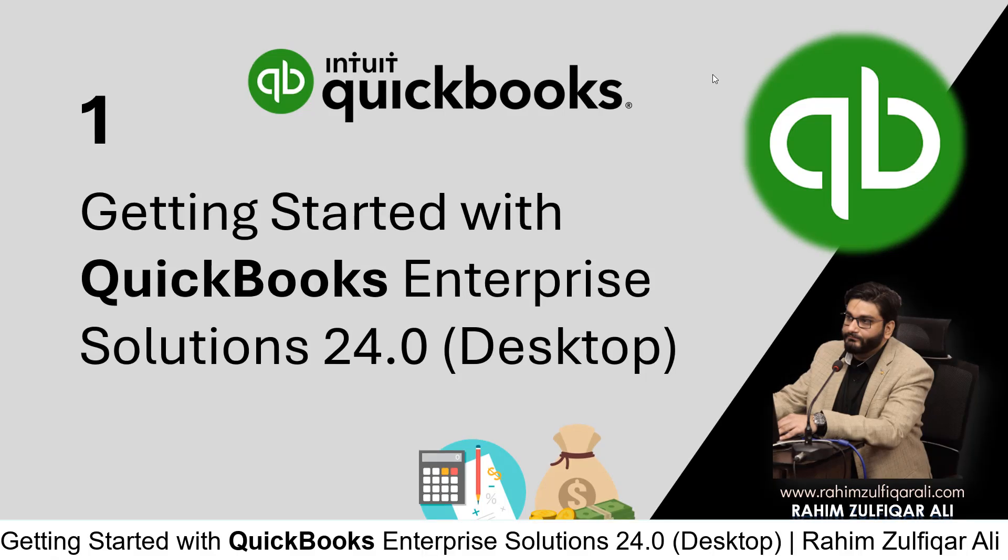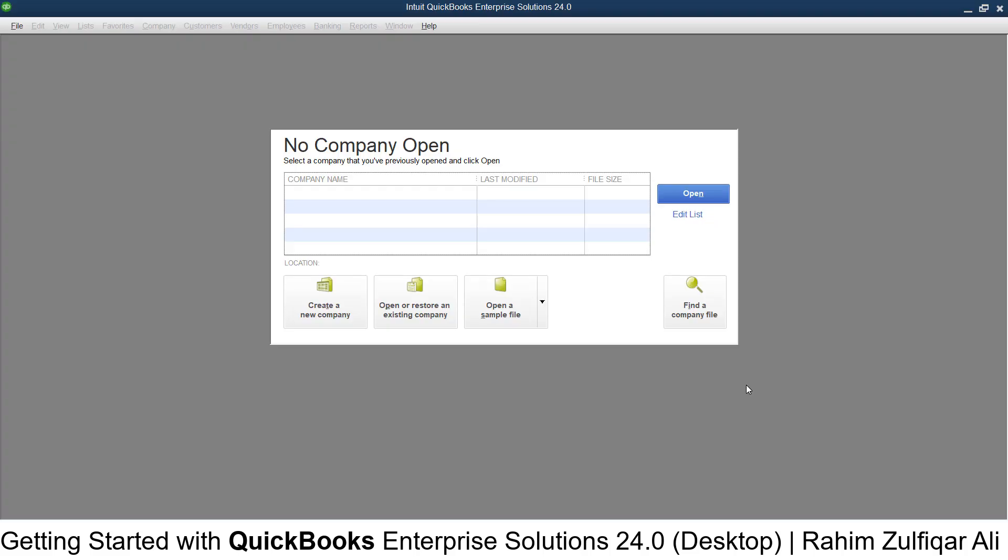Hi, this is Raheem Zulfiqar Ali, and I will be teaching you about QuickBooks Enterprise Solution 24.0 desktop version. This is lesson number one: Getting Started with QuickBooks Enterprise Solutions 24.0. When you open Intuit QuickBooks Enterprise Solutions 24.0 for the first time...